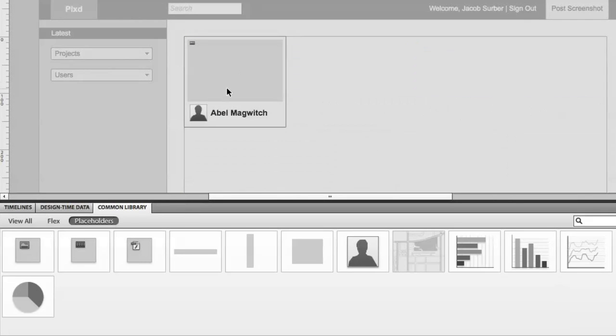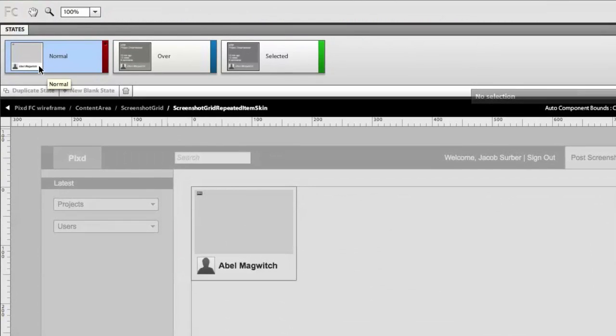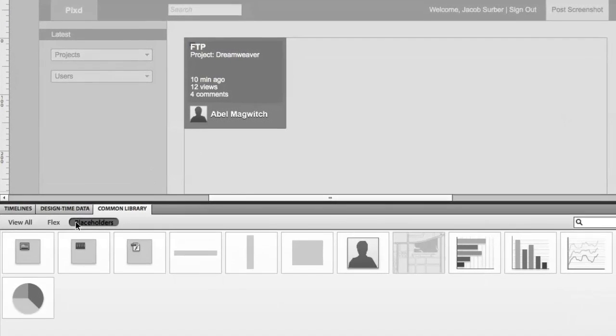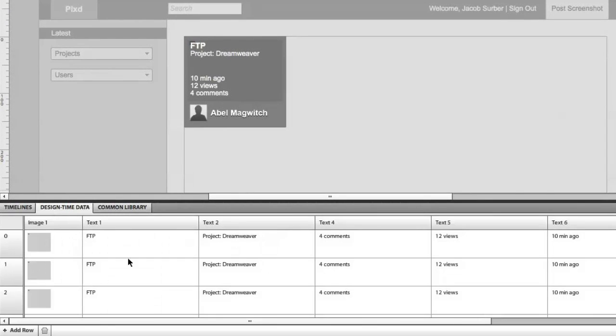So as you can see here in our states panel, we've got normal, we've got over, and then we've got selected. They've got different looks. So here in our over state, we've got some custom data. We're using our avatar placeholder. If we look at our design time data, you can start to fill out this design time data to customize the way this is going to look in your prototype.